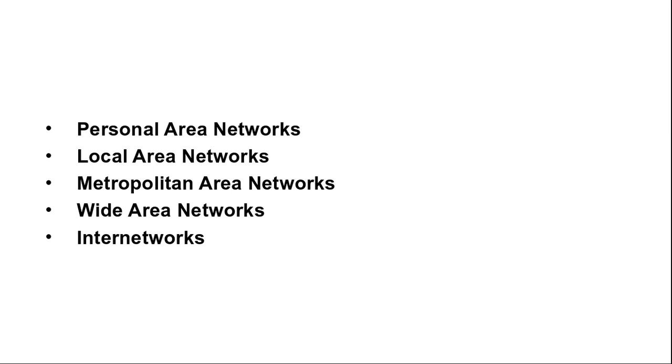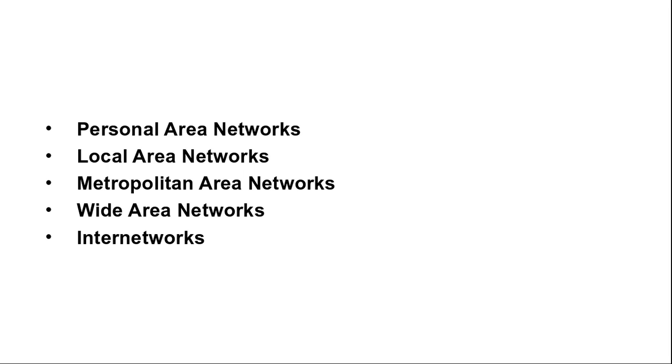Other kinds of WAN make heavy use of wireless technology. In satellite systems each computer on the ground has an antenna through which it can send data to and receive data from a satellite in orbit. All computers can hear the output from the satellite. In some cases they can also hear the upward transmissions of their fellow computers to the satellite as well. Satellite networks are inherently broadcast and are most useful when the broadcast property is important.